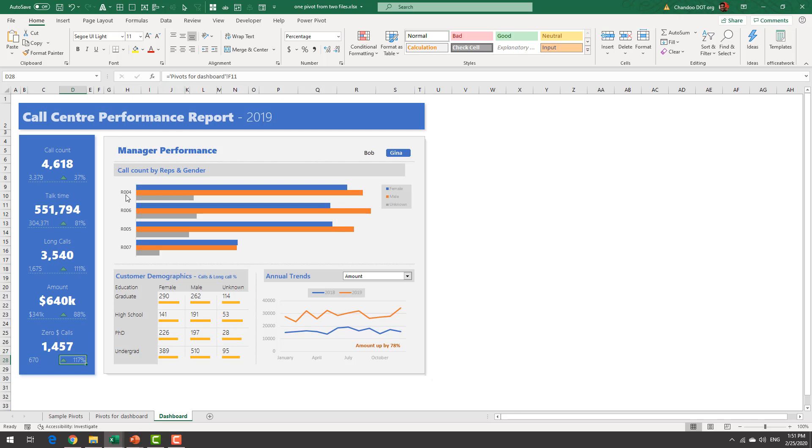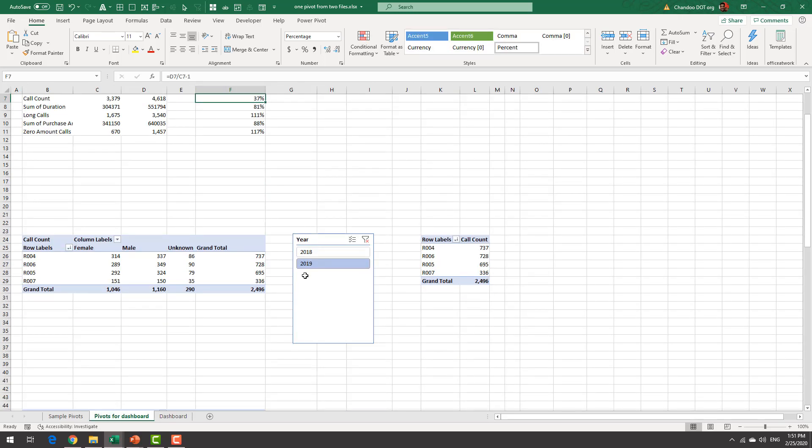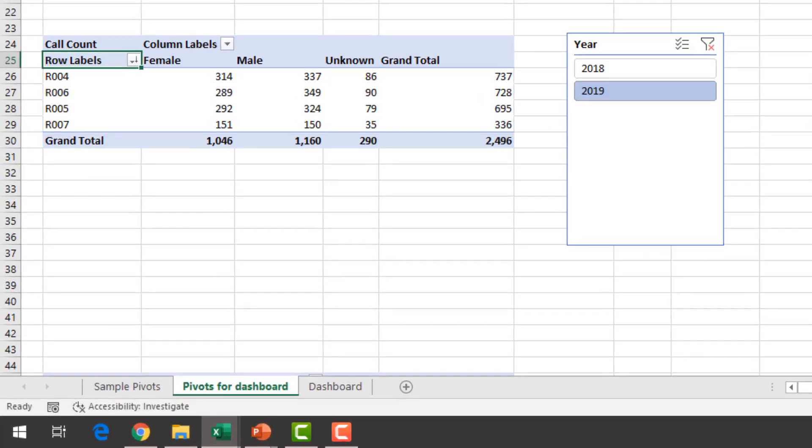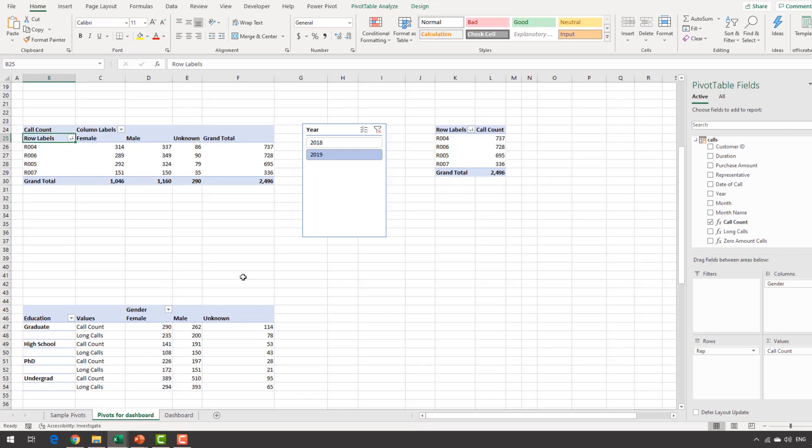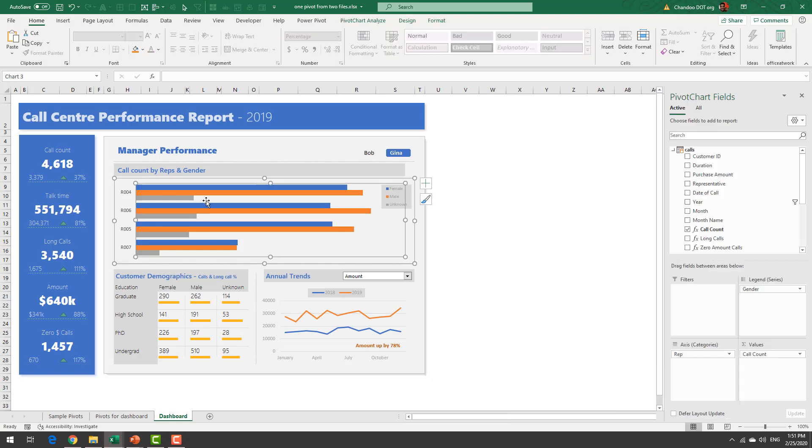Okay and then on the right hand side we are looking at a call count by reps and gender. This is again a very simple one we will first set up a pivot table that would have rep on the row label area gender on the column label area and call count here and then it's a simple matter of making this a pivot chart.